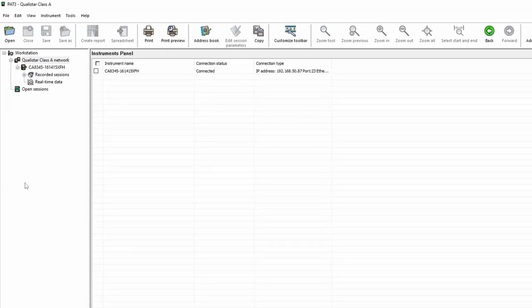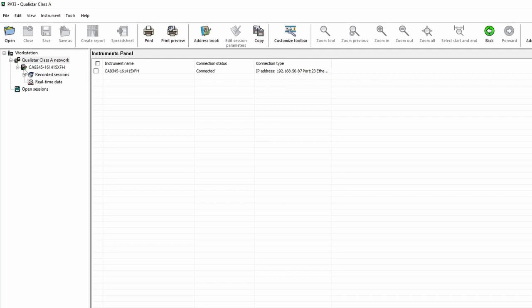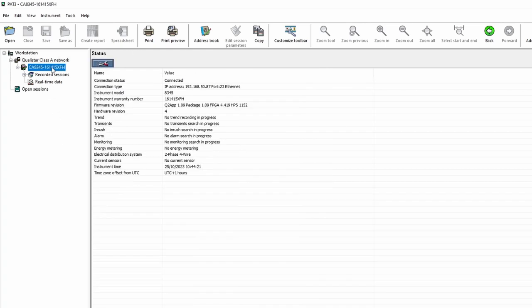In here now we can see that the CA8345 has been connected. We can see the connection status is connected and we've got the little green tick by the side of the device serial number. There's a few things we can do here. If we click on the device itself, we can see some basic data about how it's configured and the time and date that it's set to, for example.